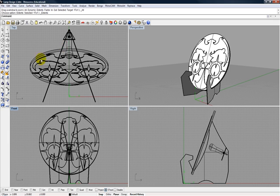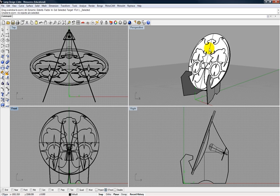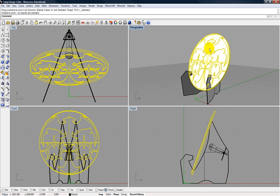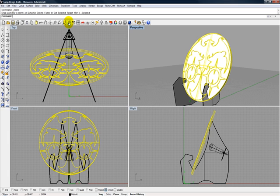There's a couple others here. Zoom selected. If you select, say, this disk, and then you use zoom selected, we'll go in a little bit closer. And again, it really depends on the viewport that you have going on.